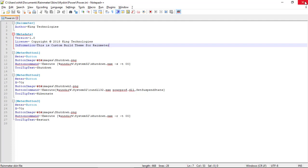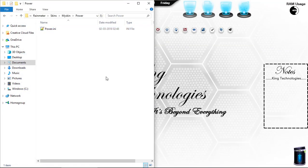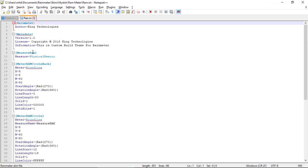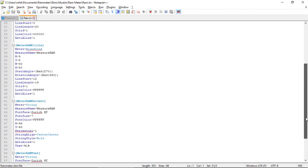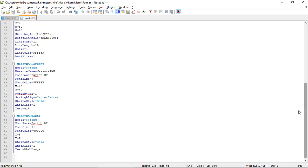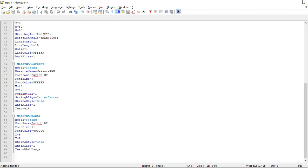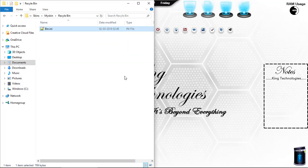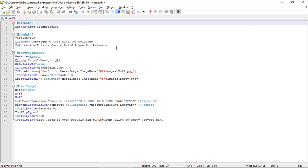Then for the RAM meter, open 'ram.ini'. In this we use Measure=PhysicalMemory and create a background circle, a RAM circle, a RAM percentage, and a RAM text — similar to the CPU meter. Save it and close it.